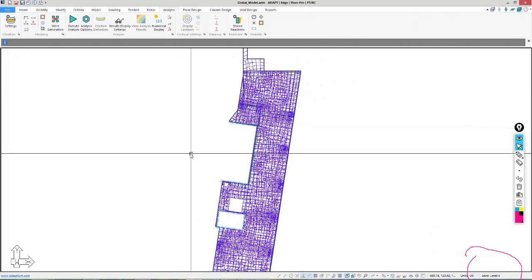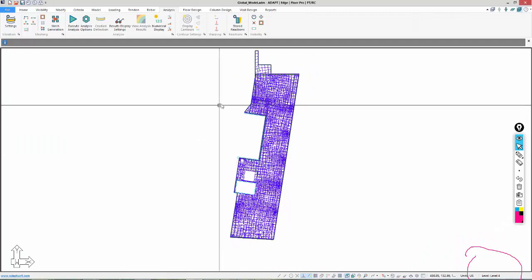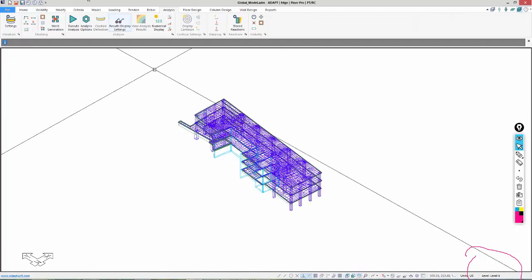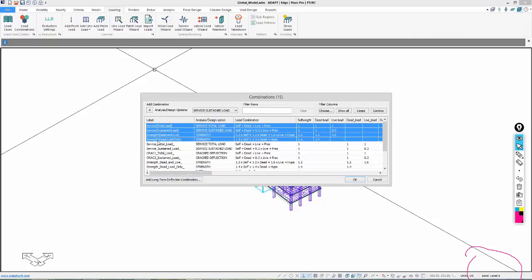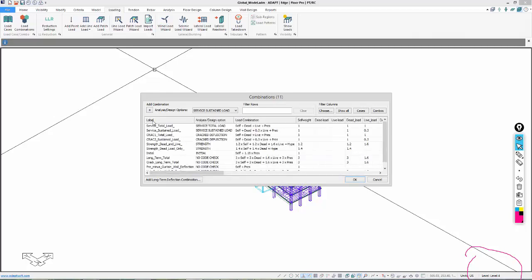The objective here really is to be able to mesh and run the model. We're going to run this under a basic load combination. I'll go to loading, load combos — we have, for example, service total. These are the load combinations that were imported. You'll notice that combinations 1 through 4 are the default combinations that were saved when we created the global model. Those are not required, nor do they map to the right load cases — for example, this is set to dead load without the underscore. I'll delete those. I'll run this for service total, for example.